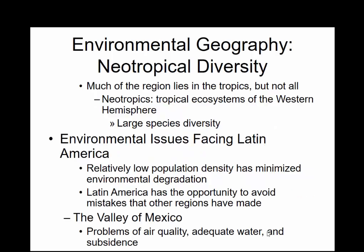When we talk about neotropical diversity, one of the big environmental issues especially facing Latin America — and especially in Mexico — are issues of air quality, water quality, and subsidence. The city itself is actually sinking because of the weight of Mexico City in that valley.